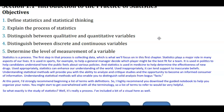Used inappropriately, statistics can lend support to inaccurate beliefs. Understanding statistical methods will provide you with the ability to analyze and critique studies and the opportunity to become an informed consumer of information, and will also enable you to distinguish solid analysis from bogus facts. I'd strongly recommend beginning a list of terms with definitions, and I highly recommend you download the guided notebook to help organize your notes, as you might start to get overwhelmed with all the terminology.